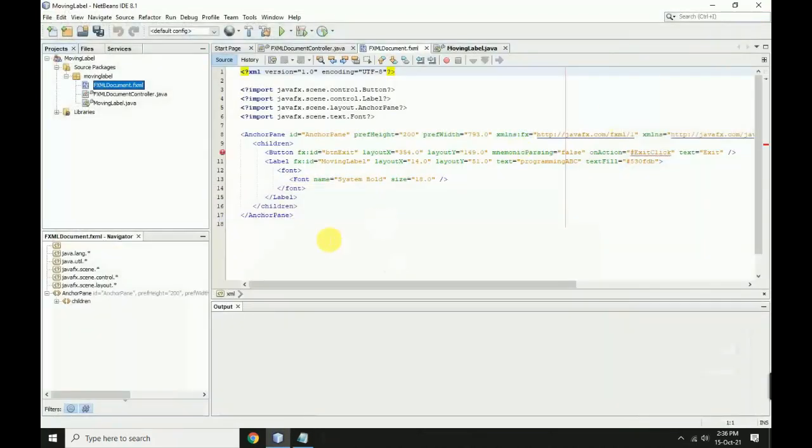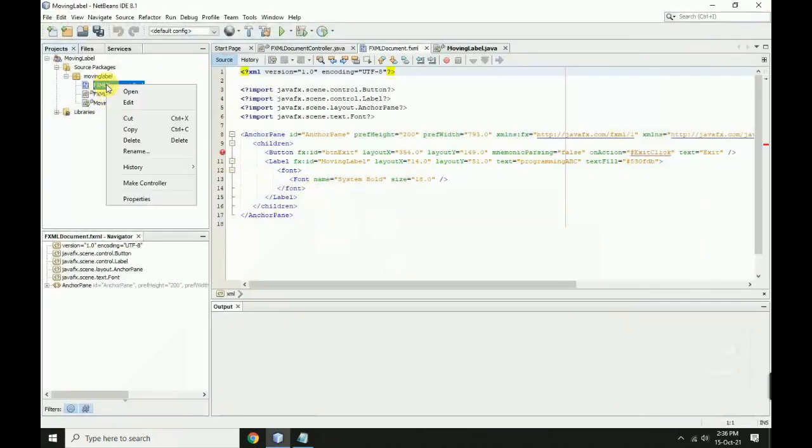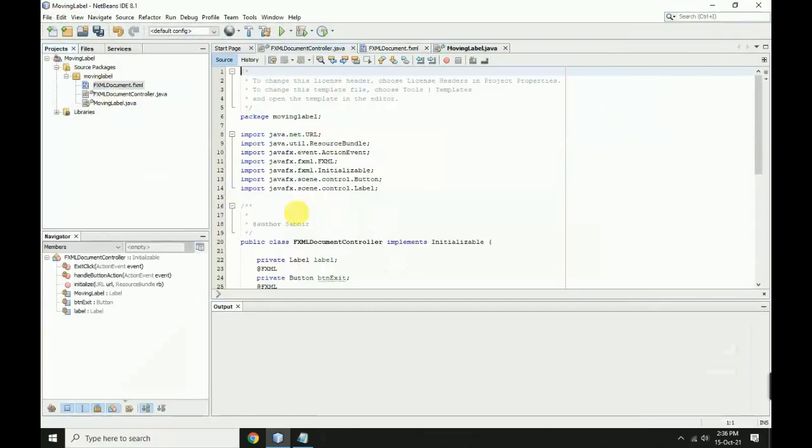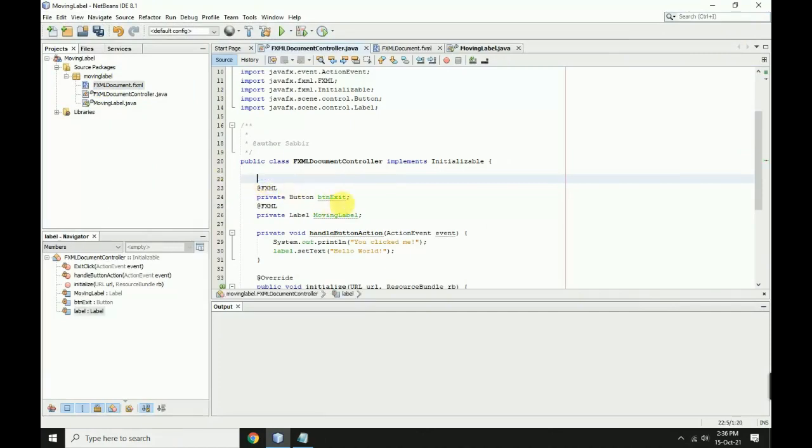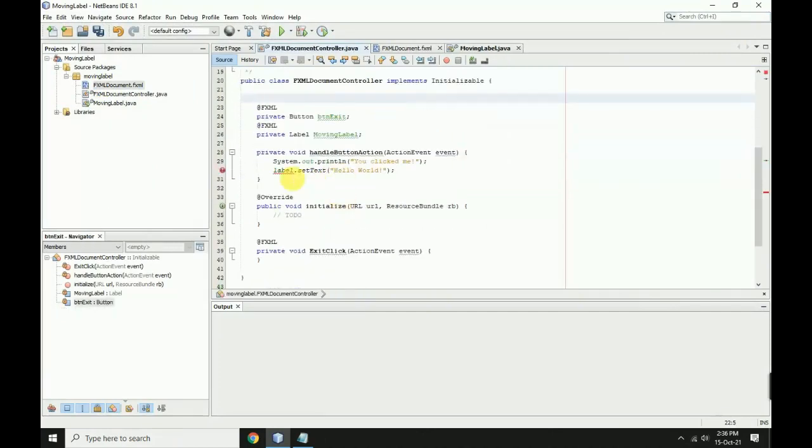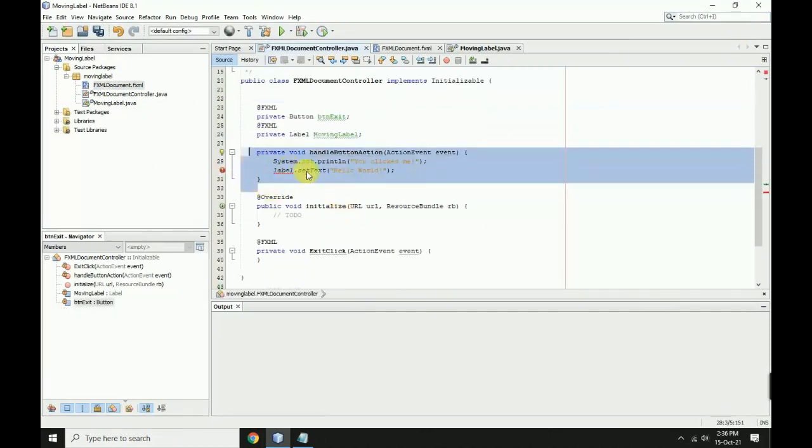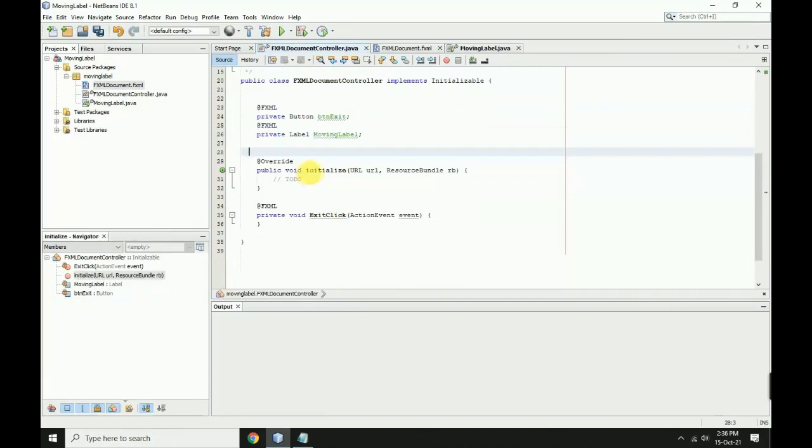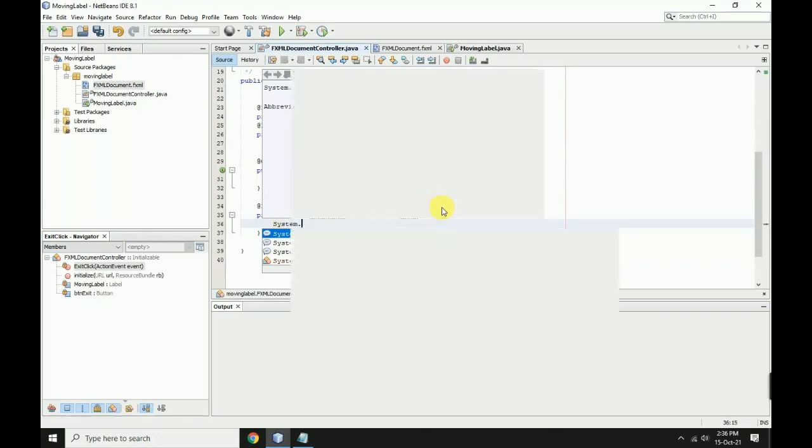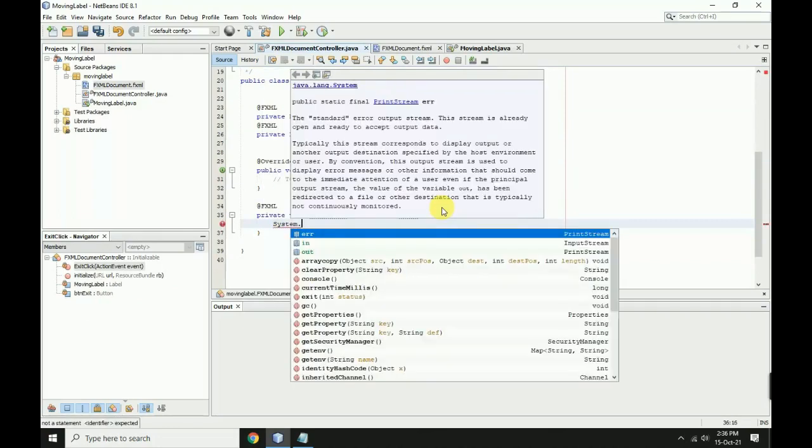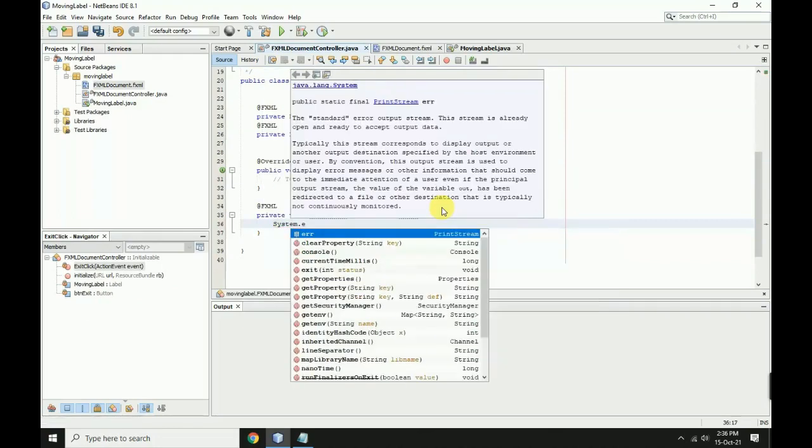Right click the FXML and make the controller. Remove the first label and the button handler. For the exit button code, select System.exit with first bracket zero.